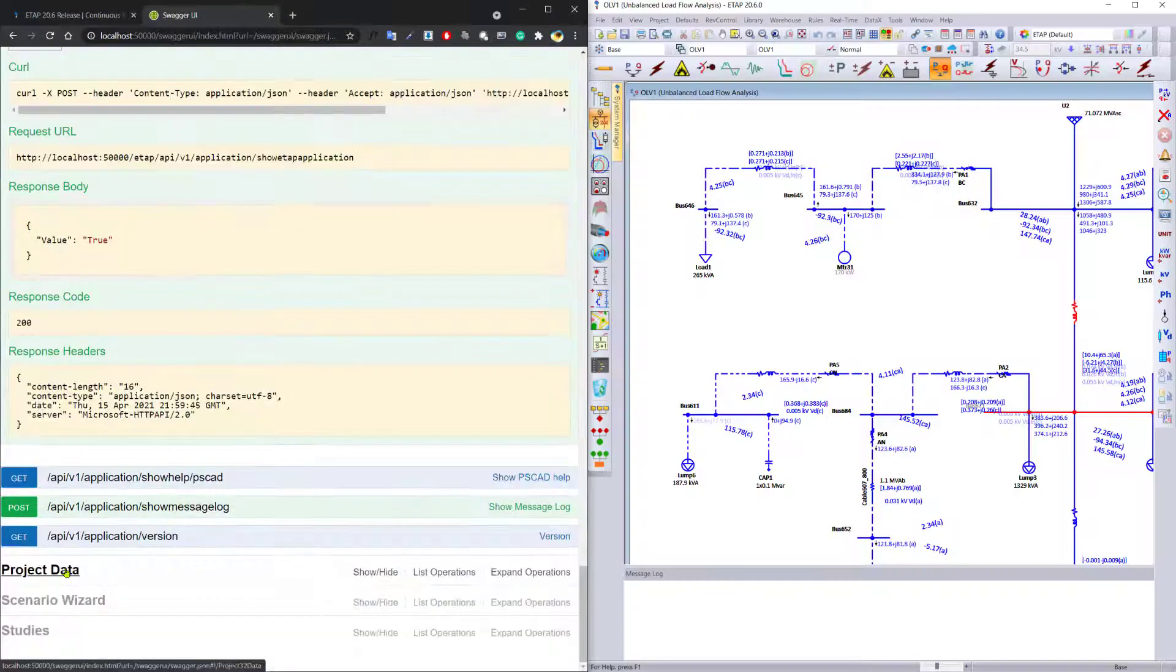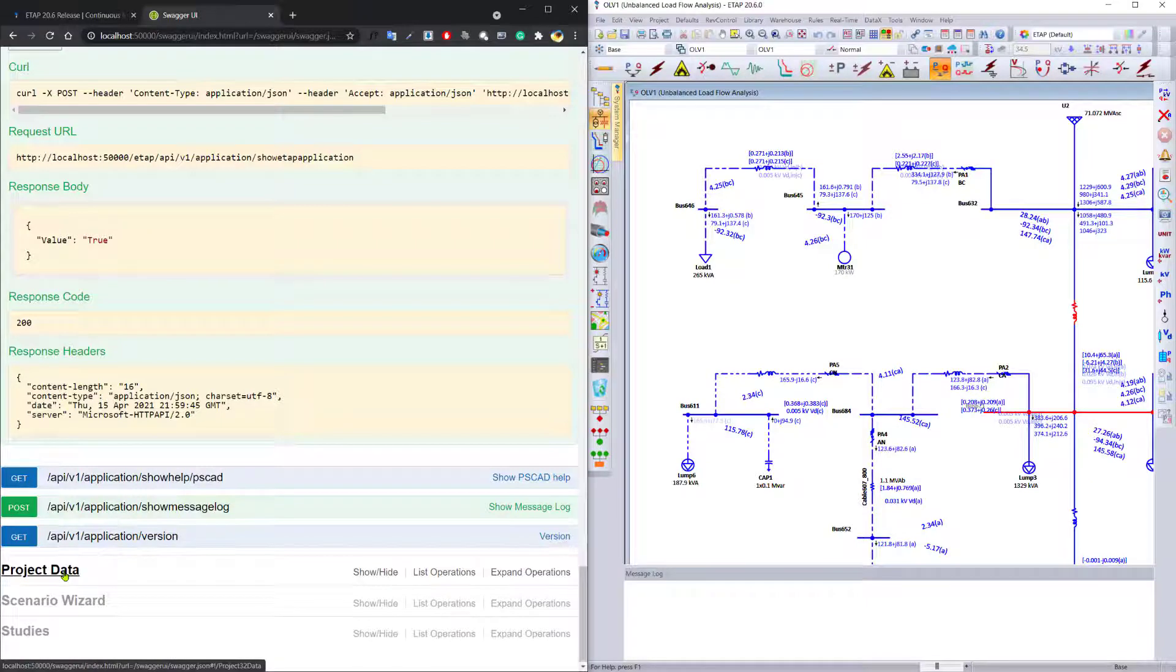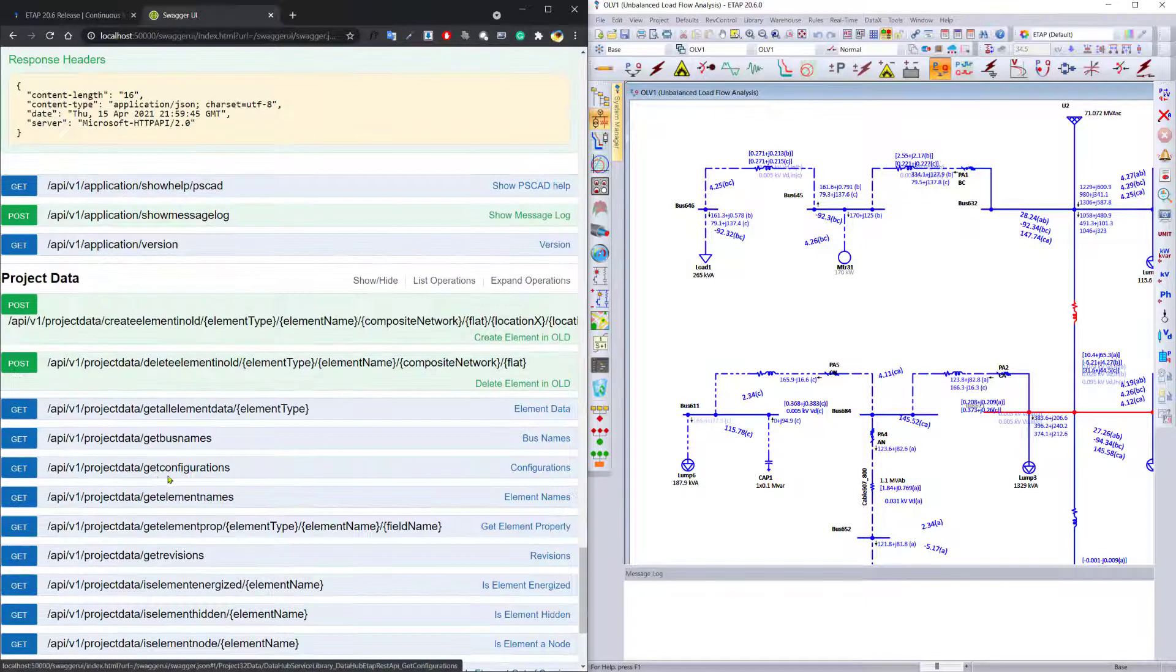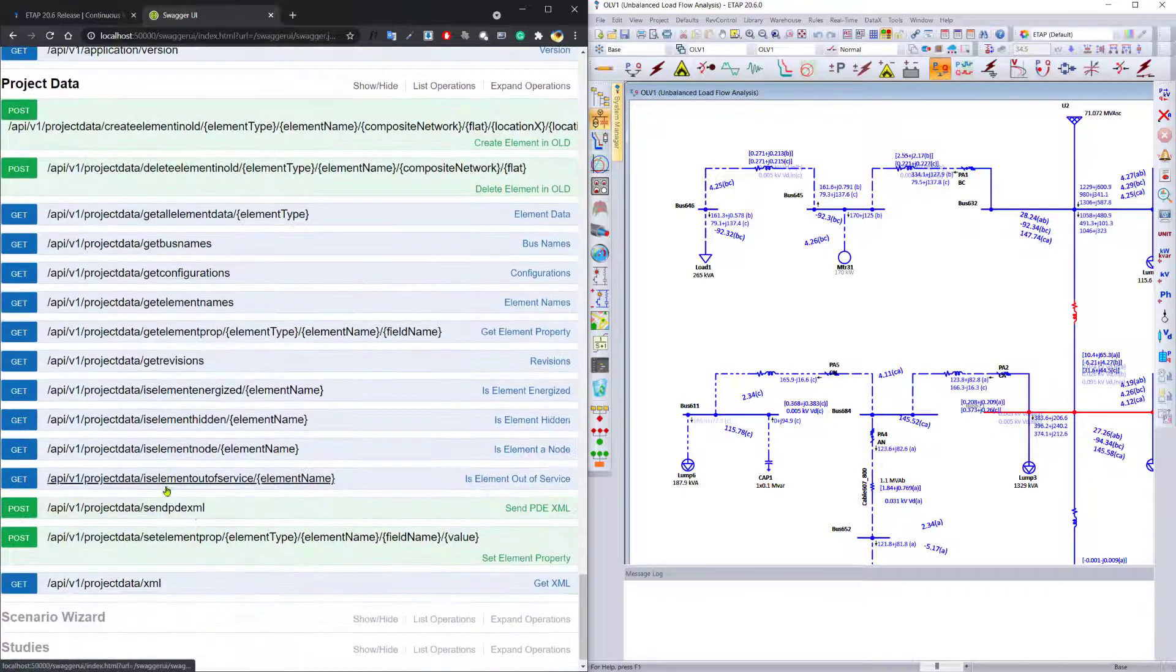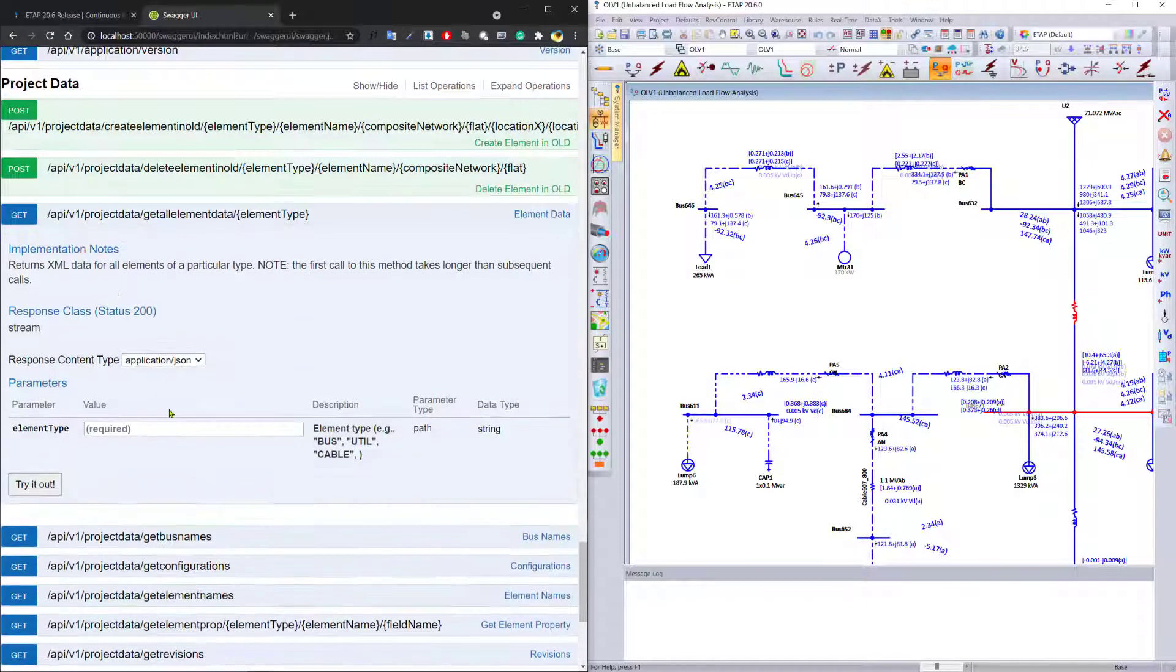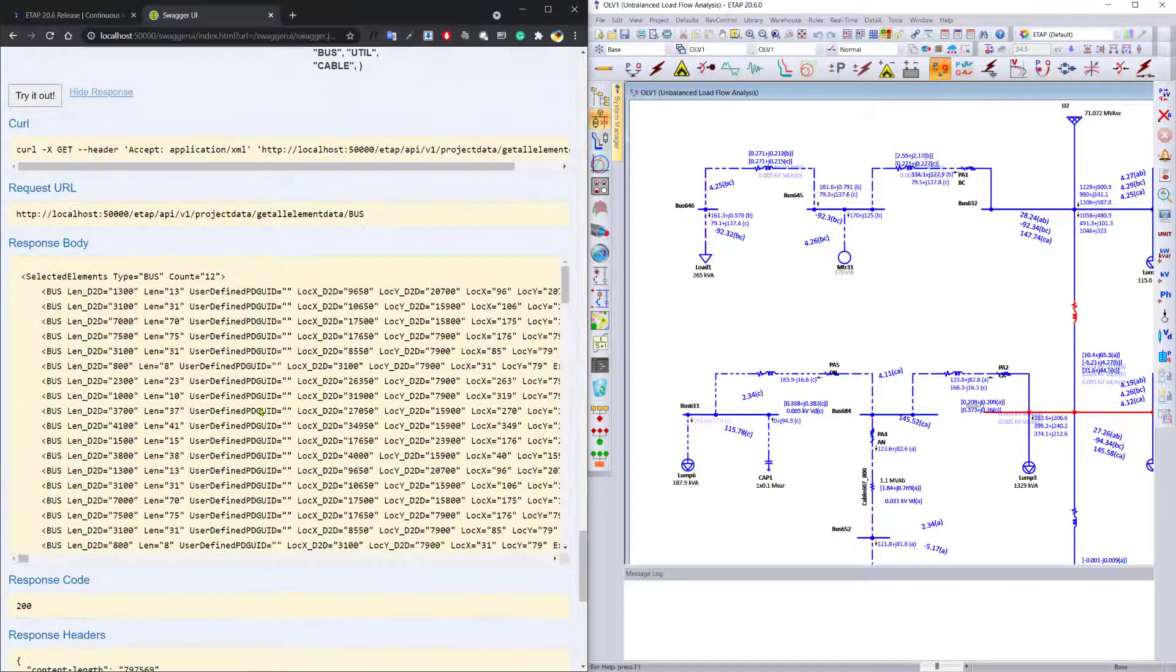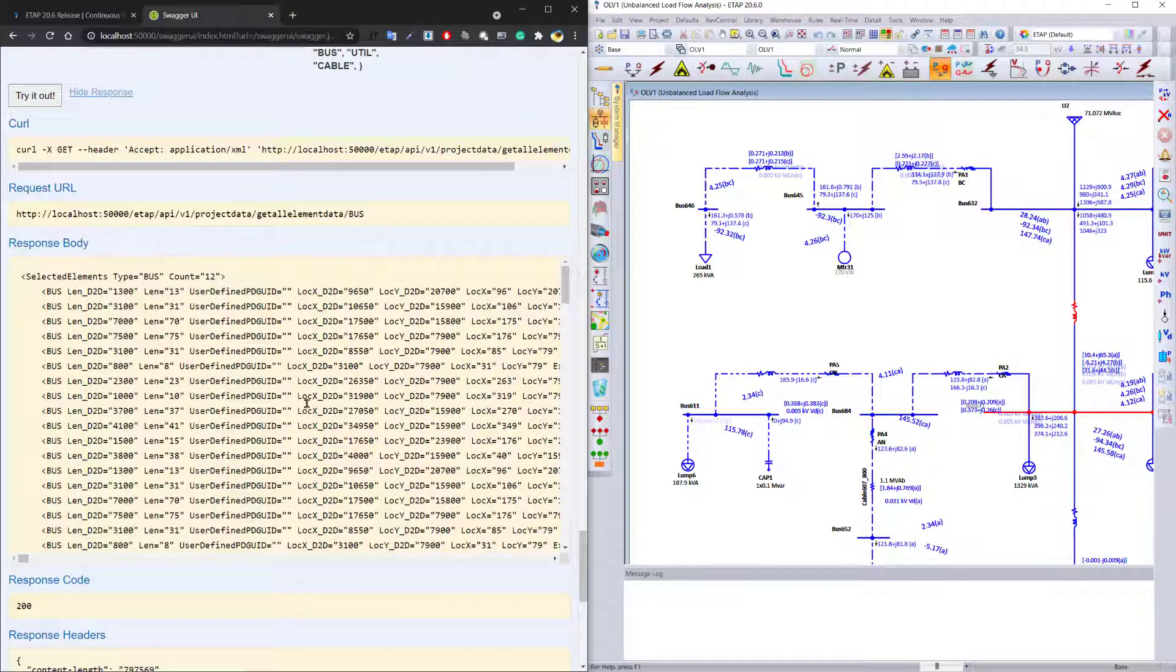The eTap API has been expanded through Python scripting to now also have more access to the project data. You can get eTap element information by typing in the eTap element info, and the program returns